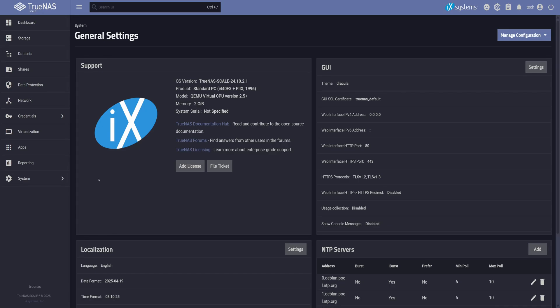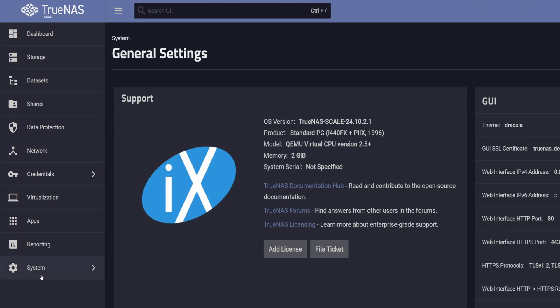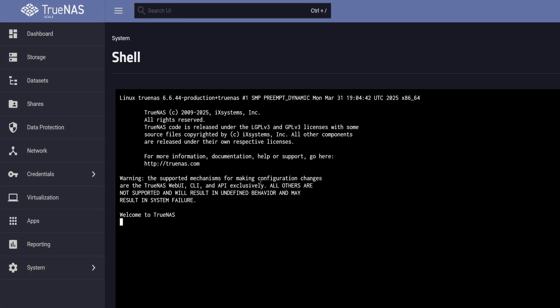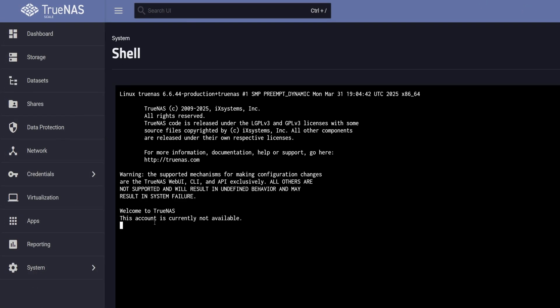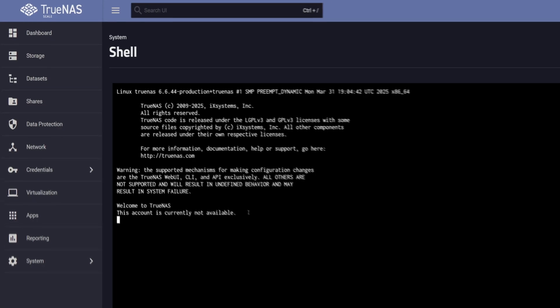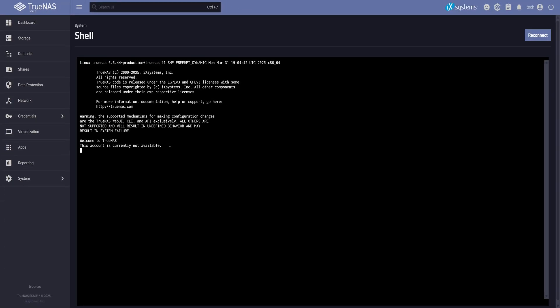But there's one more thing we need to handle. Right now, Tech can log in but doesn't have full permissions. If we click on the Shell tab, Access Denied. We are getting an error that this account is currently not available. Which means we do not have permission to access the Shell. Let's fix that.